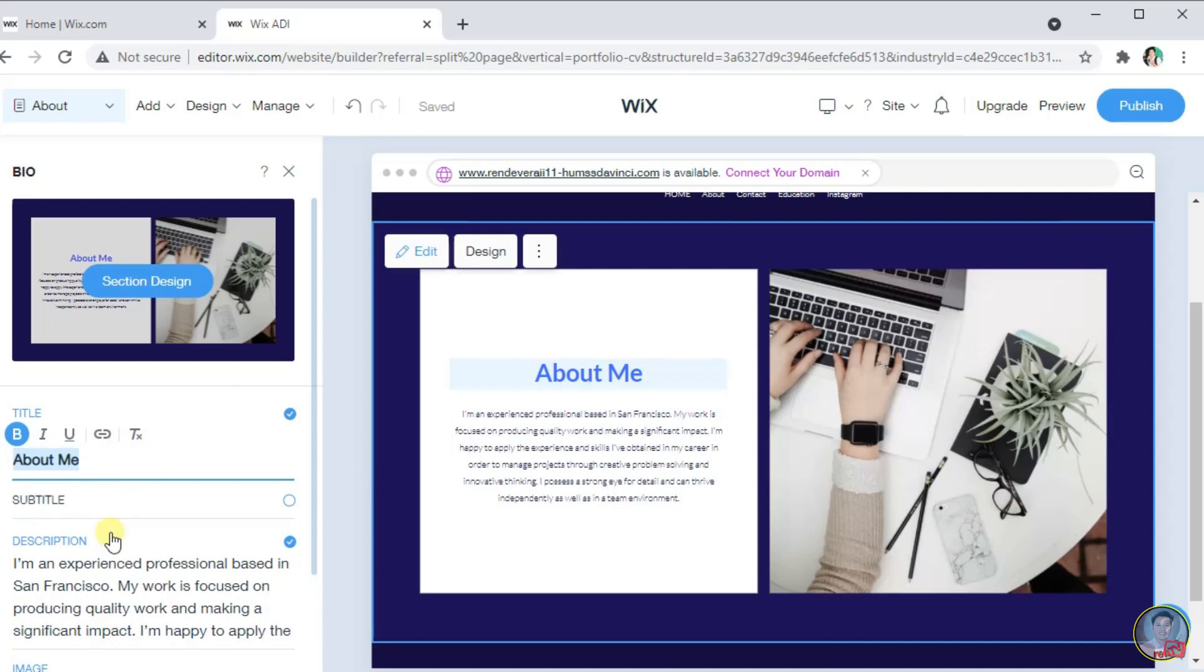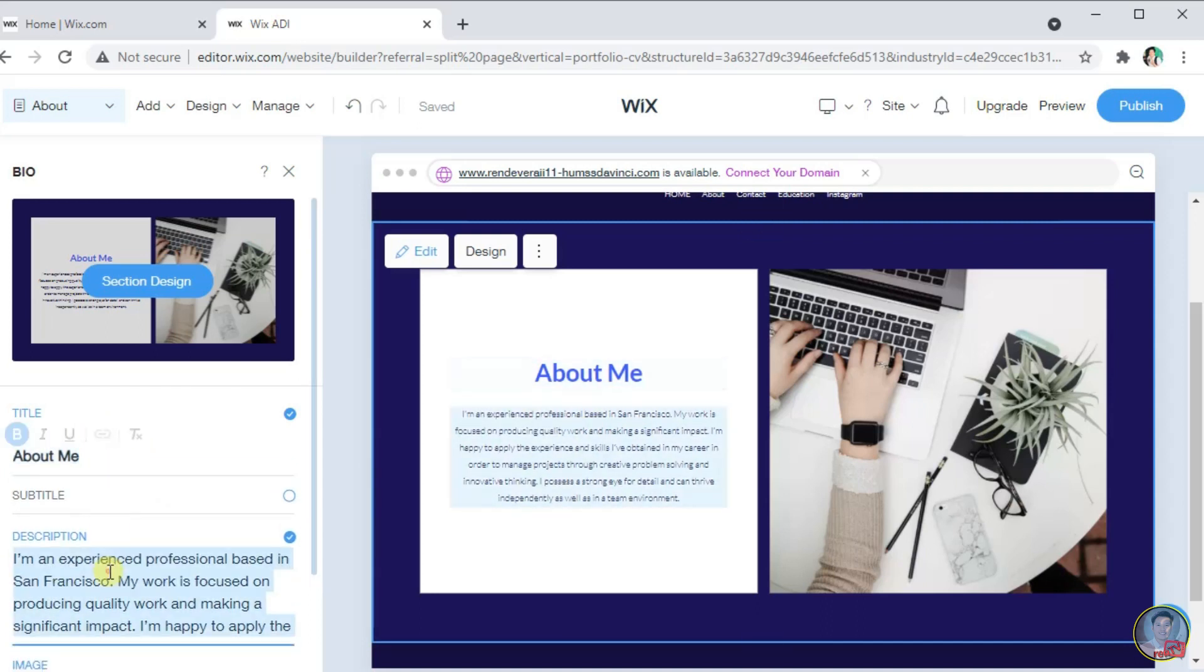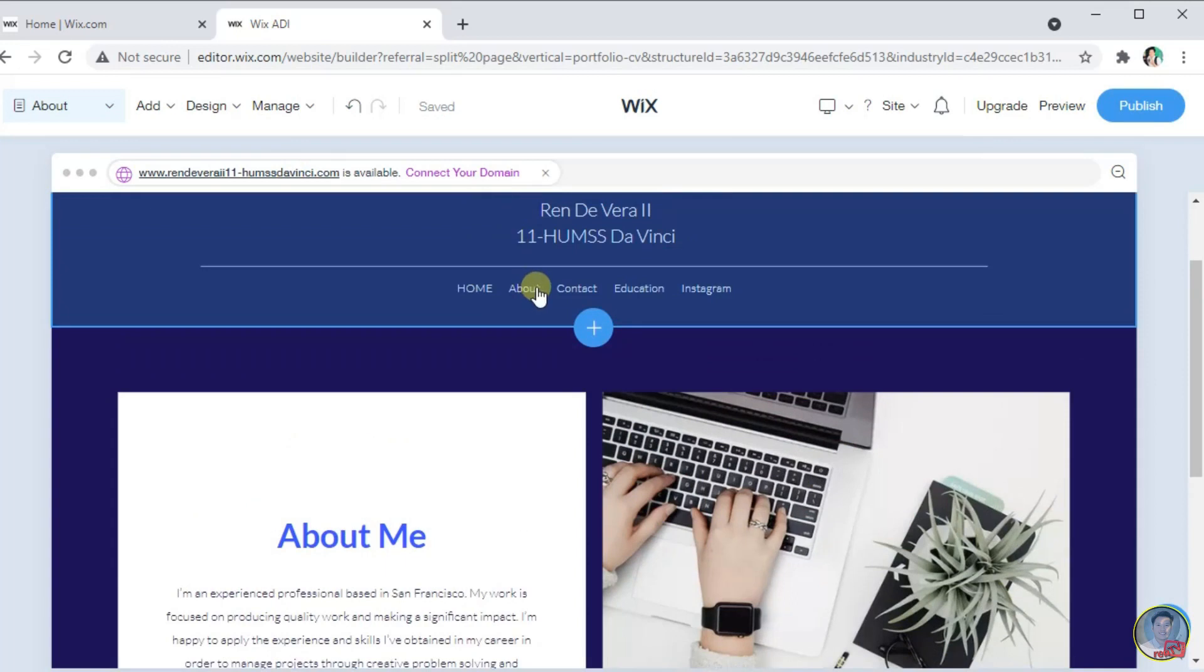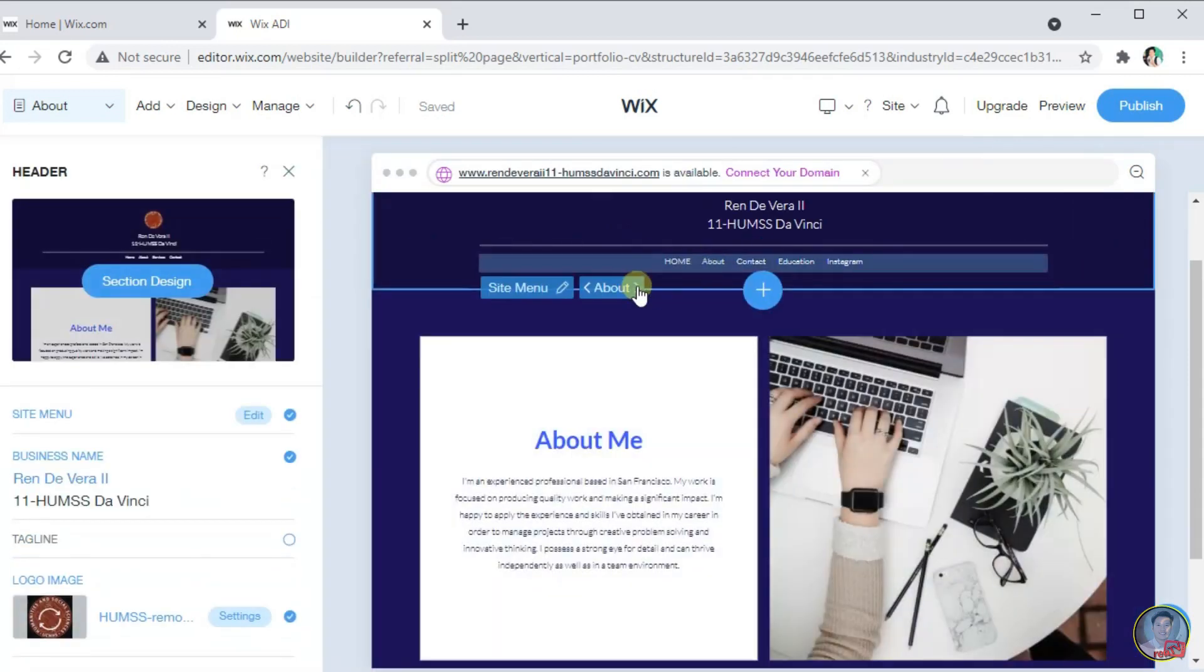In this site, we can now edit the text and select design. To edit also the content of the contact, education, and Instagram, simply click the greater than sign.